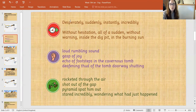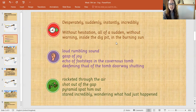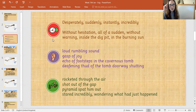I'm just going to remind myself of those words now: desperately, suddenly, instantly, incredibly, without hesitation, all of a sudden, without warning, inside the dig pit, and in the burning sun. I'm going to keep those in mind.